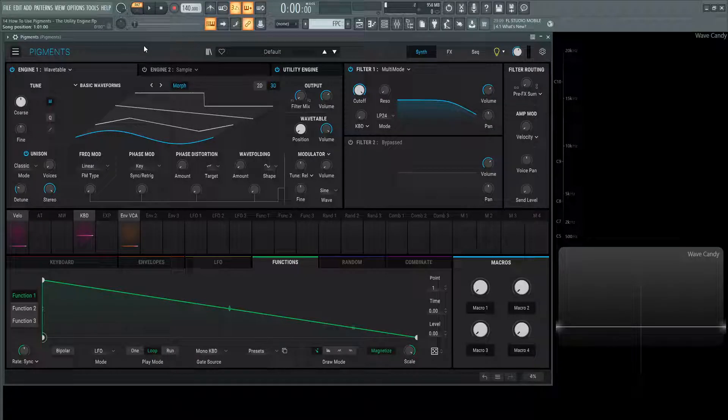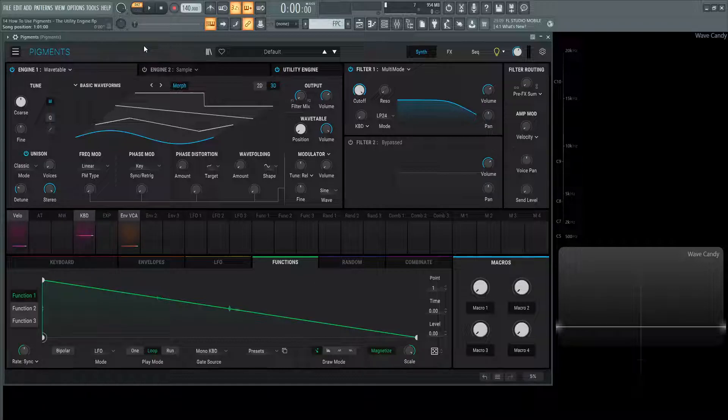Hey guys, John here. Welcome back to the series How to Use Pigments. This is video 14, and today we're talking about the utility engine.